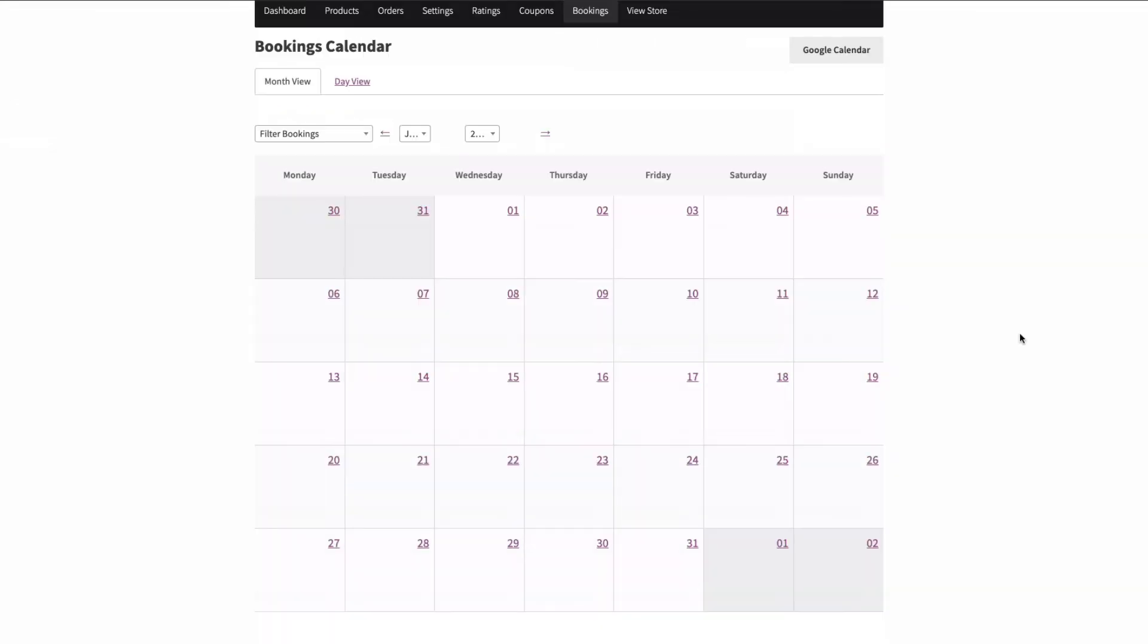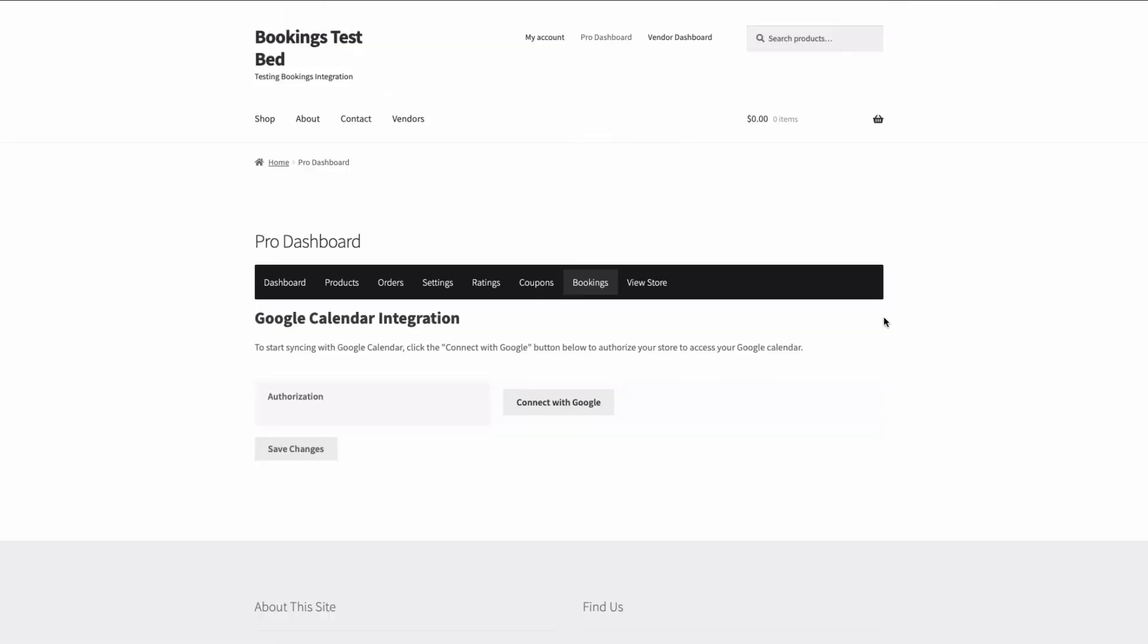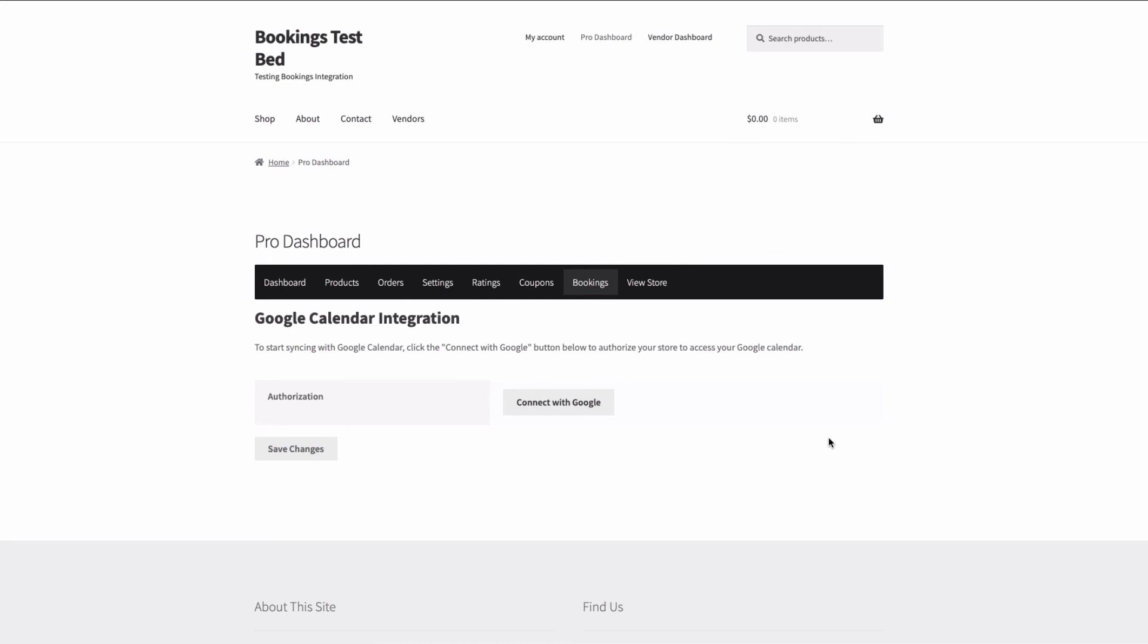On top of that we have also added Google Calendar Sync integration. Now vendors can integrate their bookings calendar with their Google Calendar and this is at a per vendor level. The marketplace still has the ability to add their own however this is only for that particular vendor.